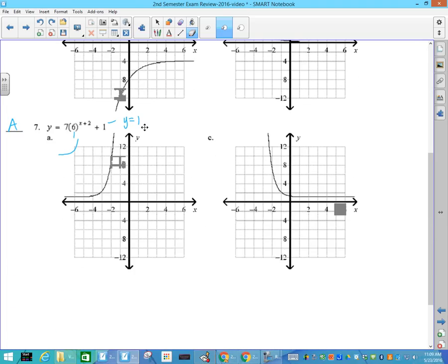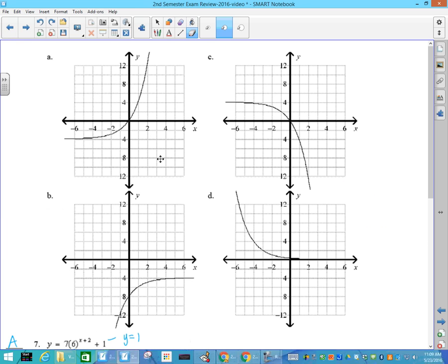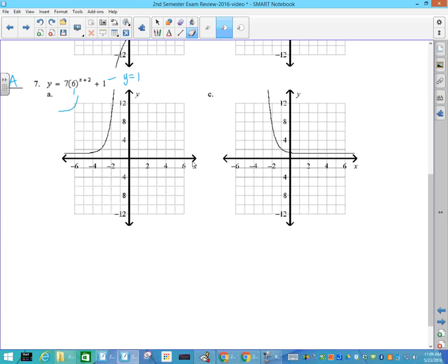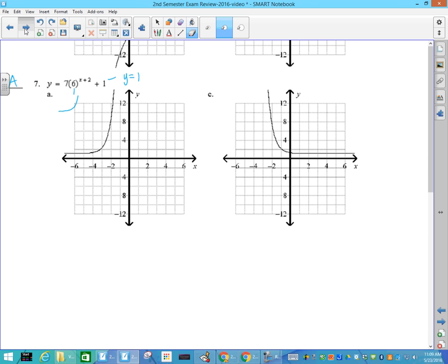Again, asymptote is y equals 1. Looks like both of these have y equals 1. Neither of those have y equals 1, that's why they've been crossed out. Those asymptotes look like y equals negative 1. So come back down: y equals 1, and it's growth because the base is larger than 1. This is growth and this is not growth, so the answer has to be A.